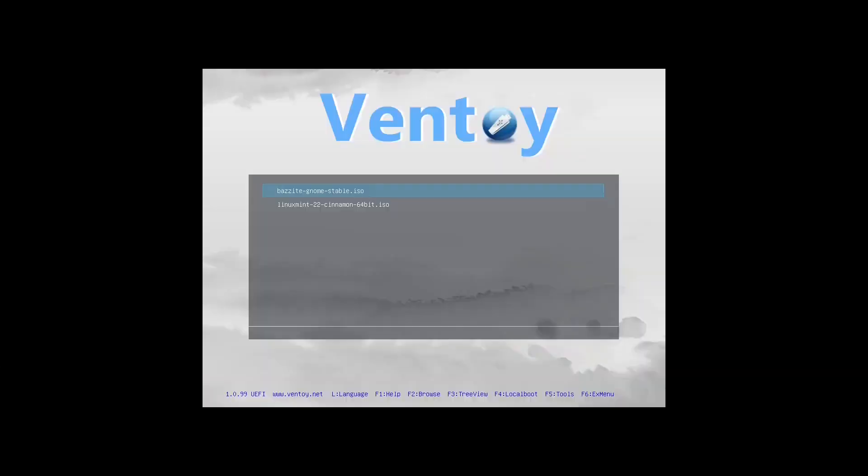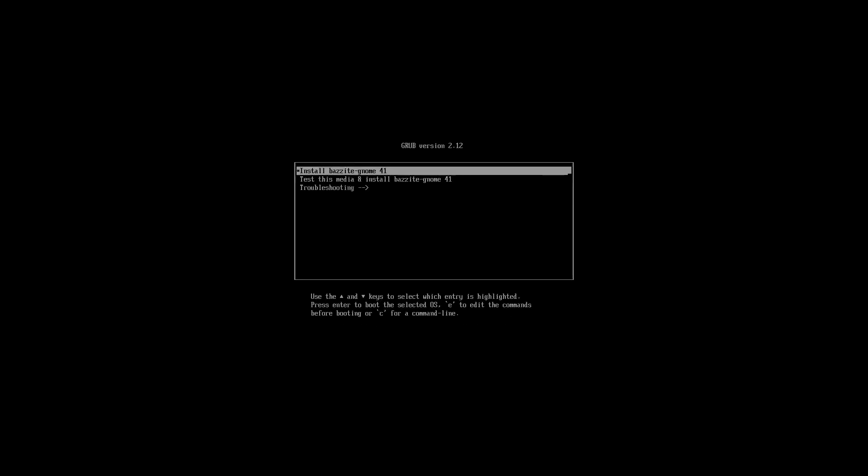We're going to select our boot manager. We're going to select Bazite and we're going to go for normal mode. And we don't need to test the media because we've already tested the media and we've confirmed that the checksums match. So we're just going to select install Bazite and we wait for the installer screen to show up.